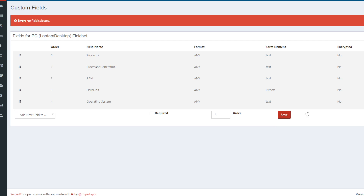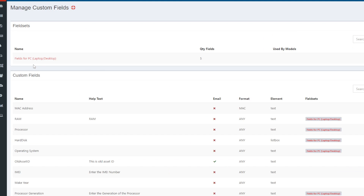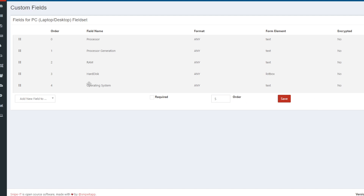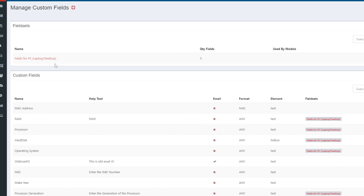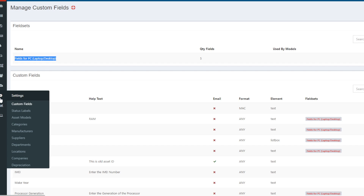I'll click Save. This has been created. You can see here 'Fields for PC and Laptop' — there are five fields added. If I click here I can see what all fields are required as custom fields into this particular field set. Now I want to associate this field set with a specific model.